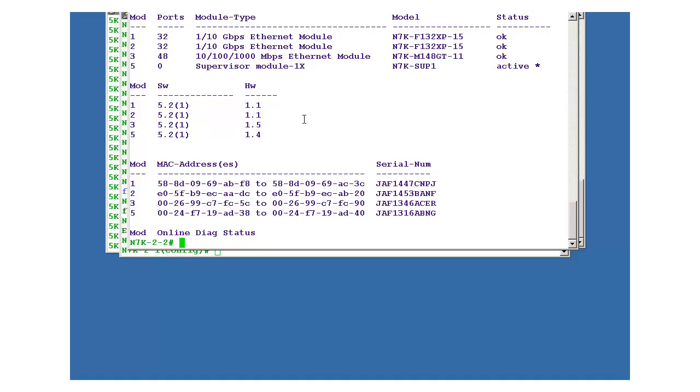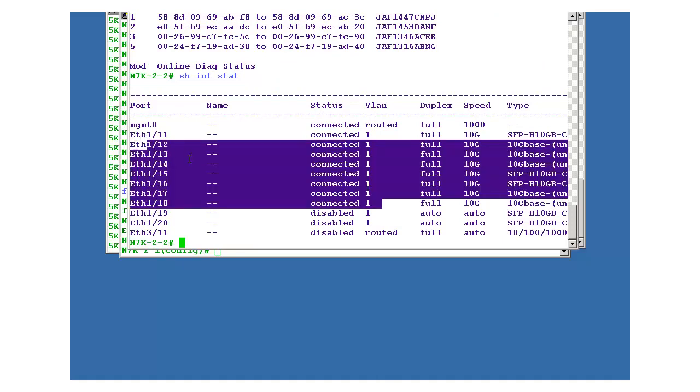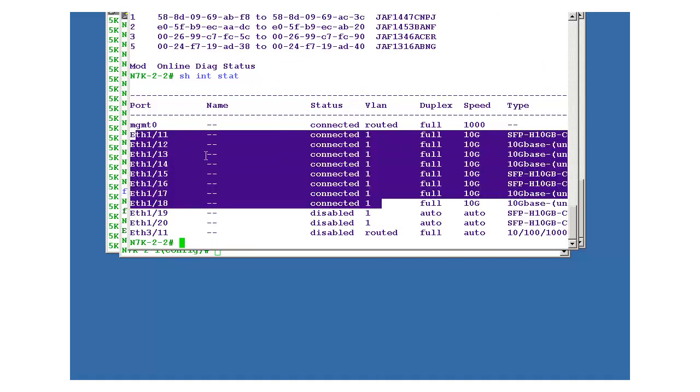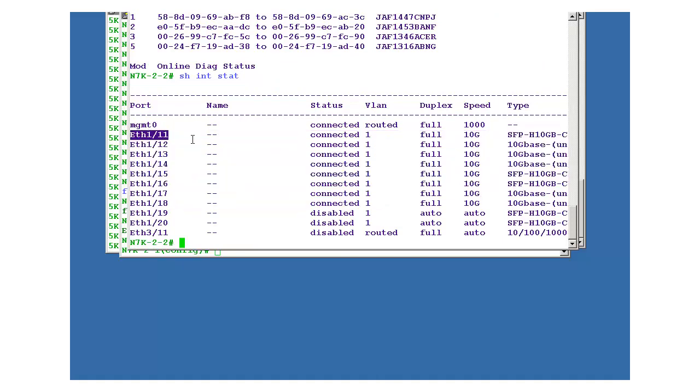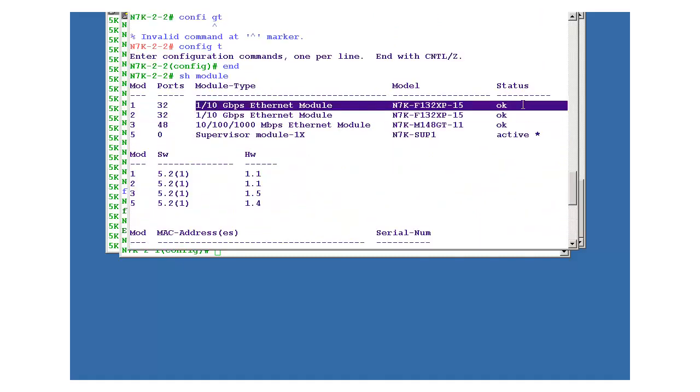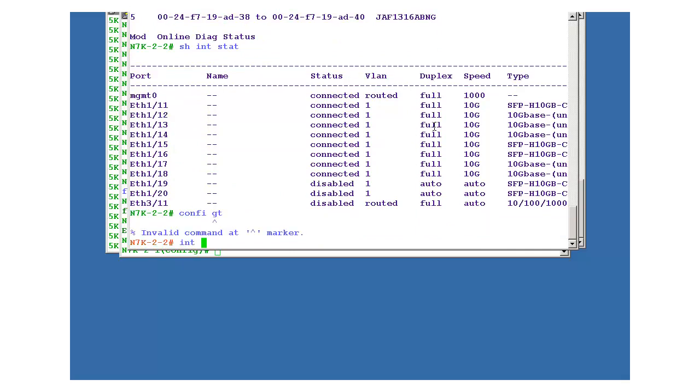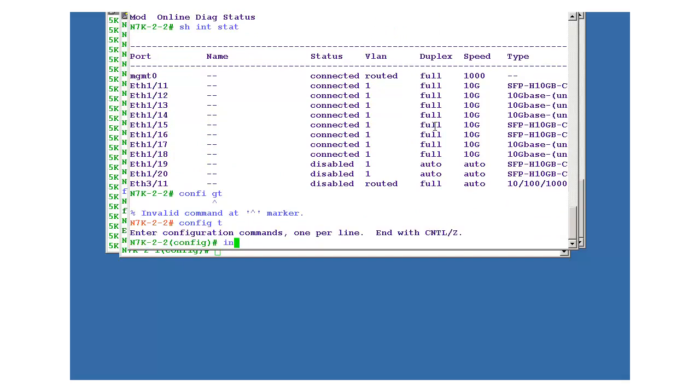All right, so for the 7k let's check the show interface status. I'll use first eight ports. Okay, because you can see it's a module one and module one has the capability to run fabric path because it's a F series. F1 and F2 series modules can be used for the fabric path implementation.